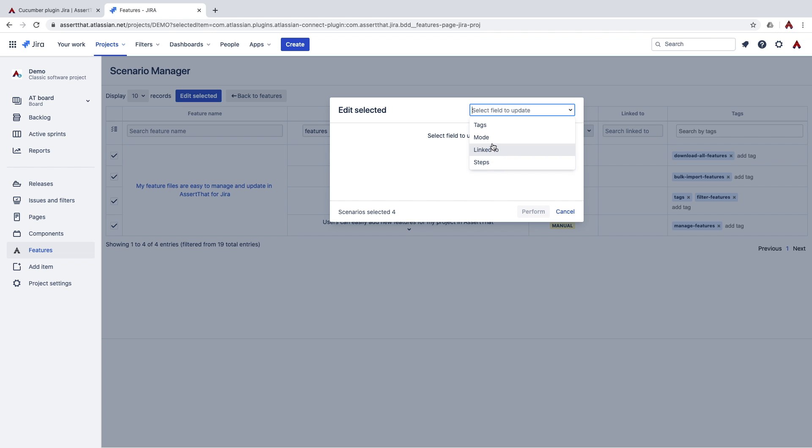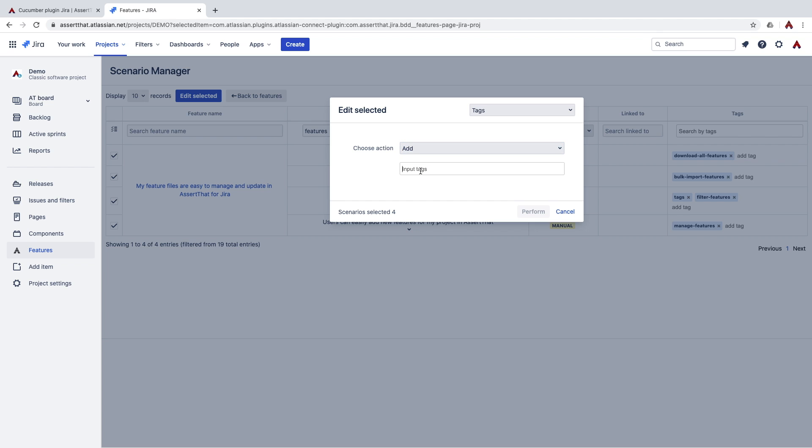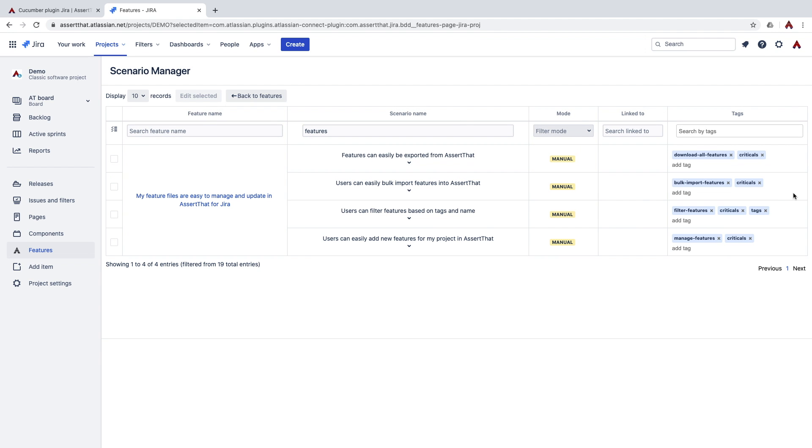So to start with we're going to add a tag called Criticals. Then you can see the Criticals tag has been updated.